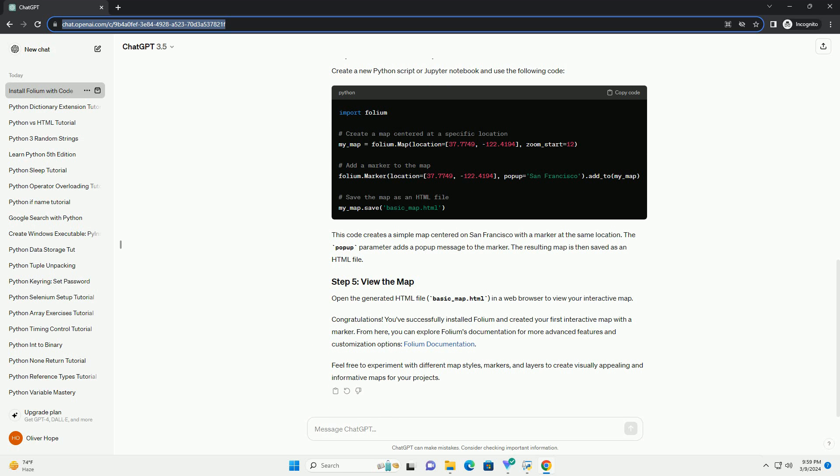To verify that Folium has been successfully installed, open a Python interpreter or a Jupyter notebook and run the following code. This code imports the Folium library and prints its version number. If you see the version number without any errors, then Folium is installed correctly.